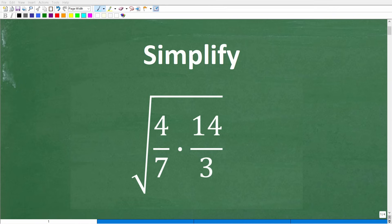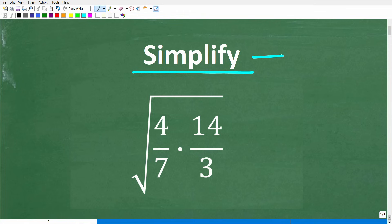One of the most important things that you do in all of mathematics is simplify. So what does this word mean? Well, it pretty much means what it implies — you want to make something simpler than what it looks like. So for example, this expression right here, we're going to simplify without a calculator, but we'll get to this in just one second.